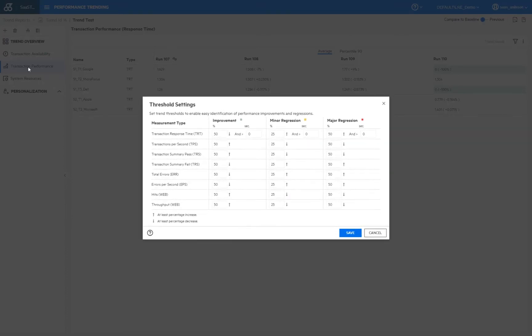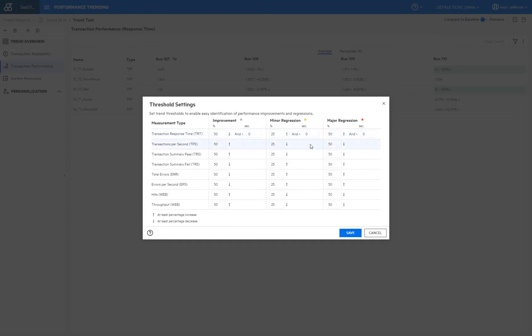And here we can see that for all measurement types to have a green improvement or color, we need to see a 50% better value. And for the yellow ones and for the red ones, we need to have regressions of either 25% or 50%. But also for the first line here, for the transaction response time, we also have the ability to set a lower threshold for any improvements since, for example, while going from a response time of 0.1 seconds to 0.2 seconds is technically a 100% improvement, but it's normally probably not still pertinent. And so we can hear then also add that, for example, an improvement should be more than two or maybe five seconds.